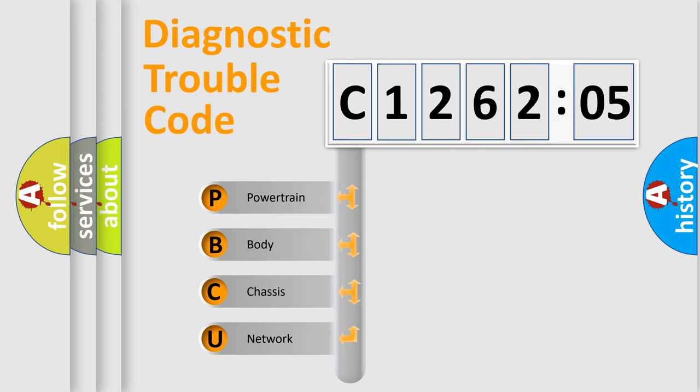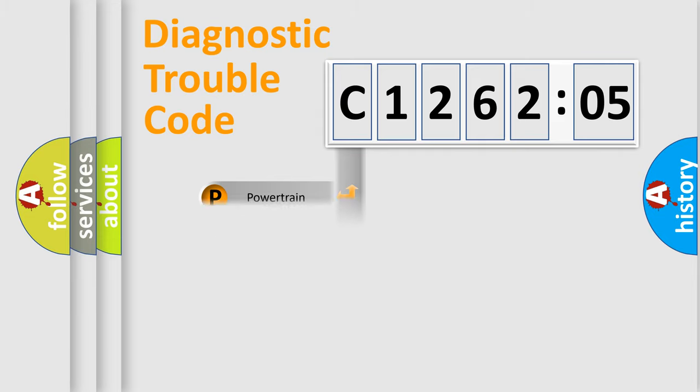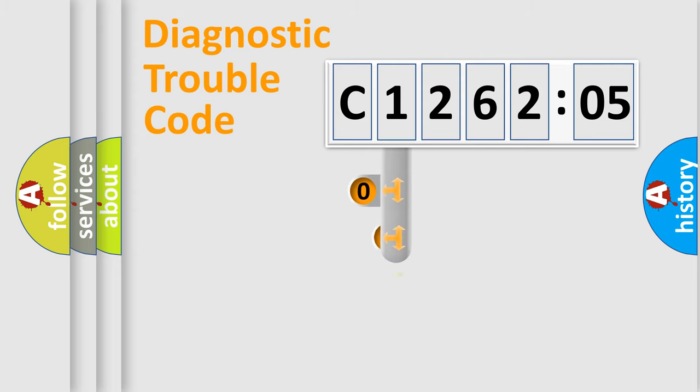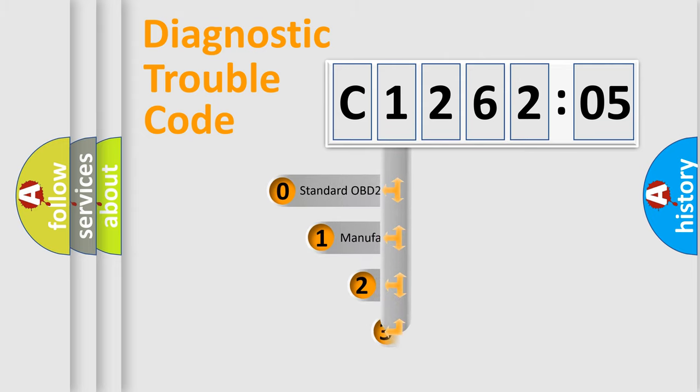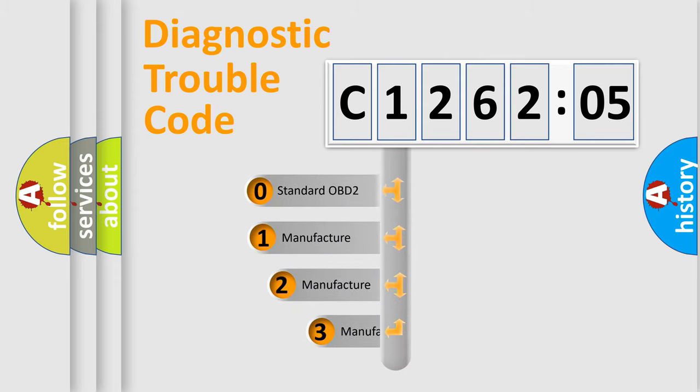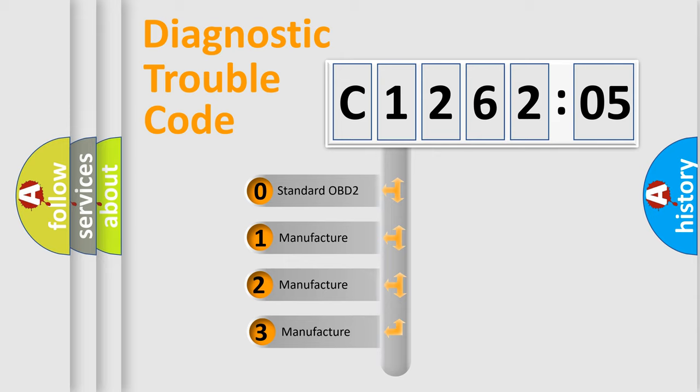We divide the electric system of automobile into four basic units: Powertrain, Body, Chassis, and Network. This distribution is defined in the first character code.